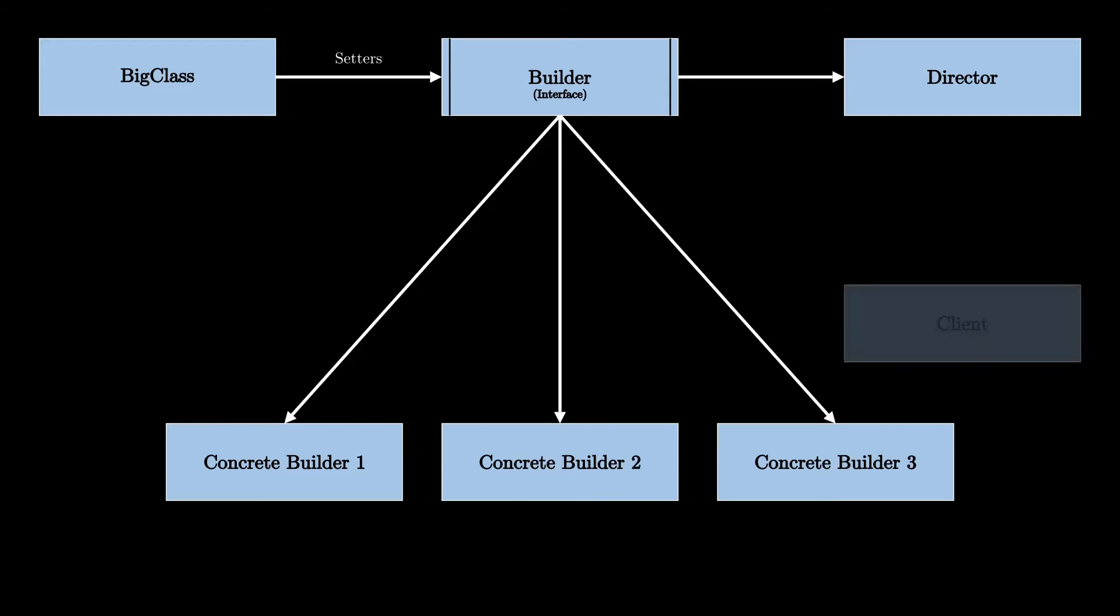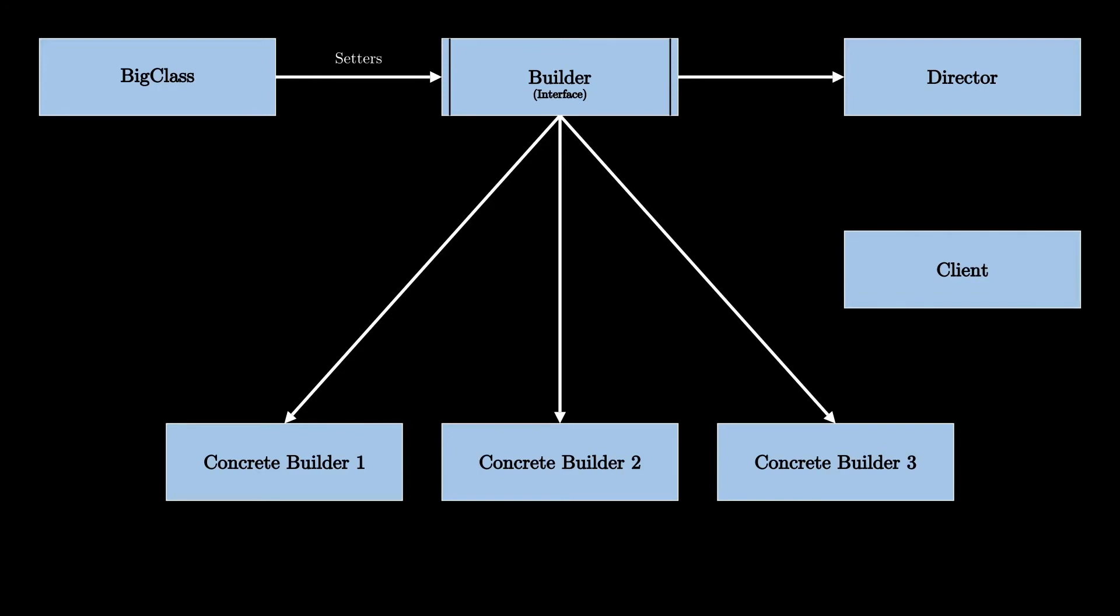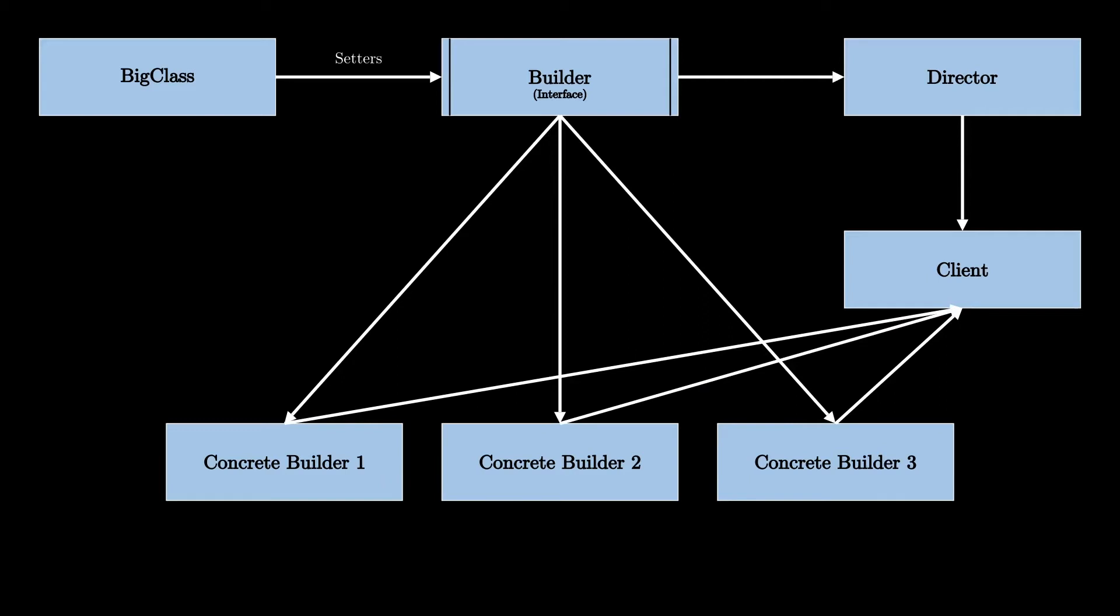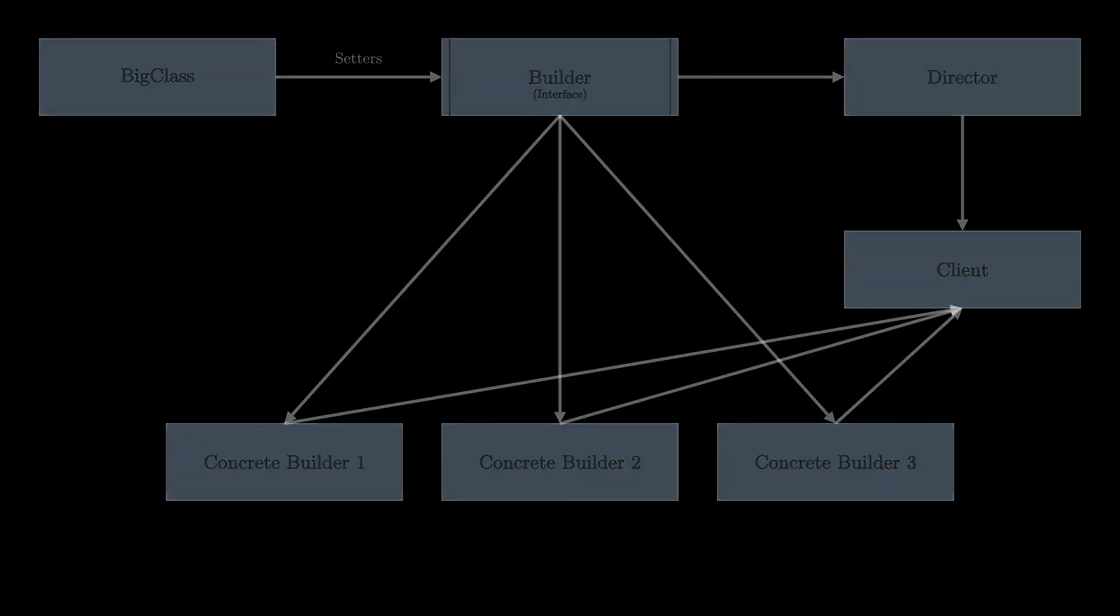Now, the client code invokes the director class to get the created object, but it also needs to specify the builder, the concrete builder, that should be used for that. So in other words, the client says to the director, hey director, please create that object for me using that specific builder.